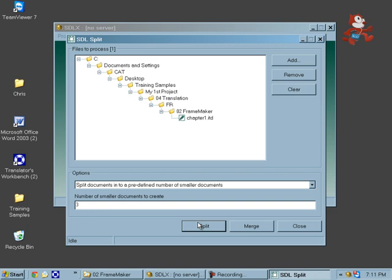That's how the split function works in SDLX 2007. Thank you very much for watching. I hope to see you in the next one.